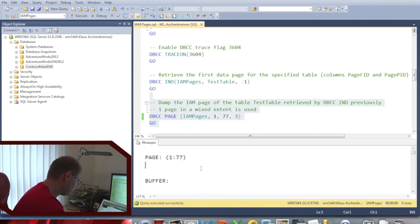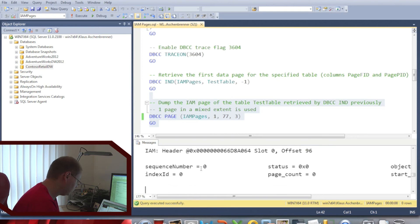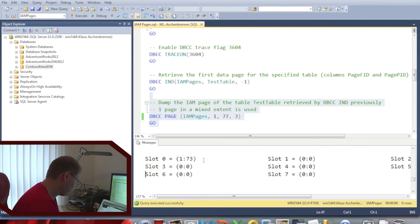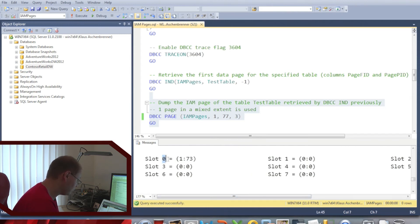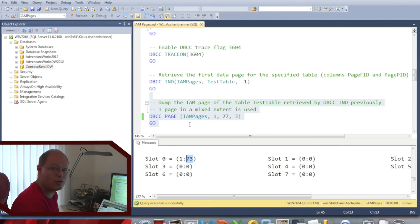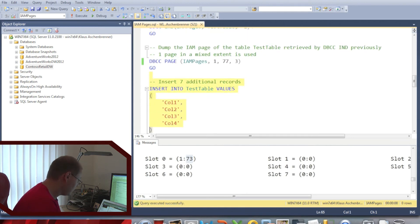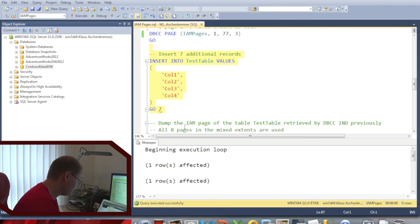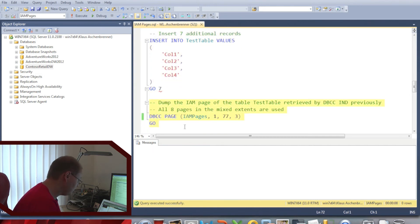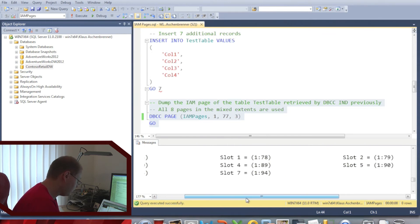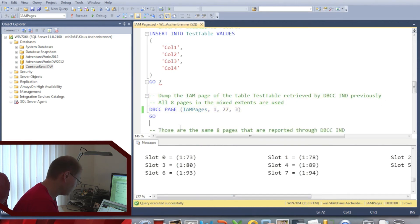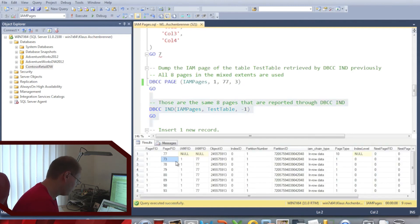The next step is dumping out that IAM page. You can see the first 8 slots, which point to the 8 pages stored in mixed extents. Slot 0 is allocated and points to page ID 73, which is our initial data page created when we inserted that one record. Next, I'm inserting 7 additional records, so that all 8 pages are now allocated in mixed extents. Scrolling down again, you can see that all 8 slots in the IAM page are now allocated — the same 8 page IDs that DBCC IND reported.